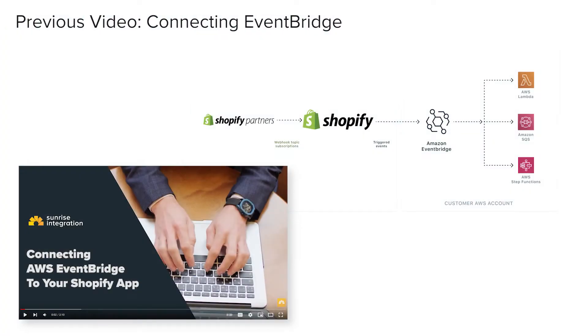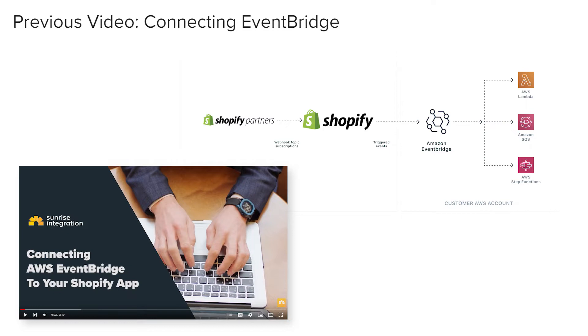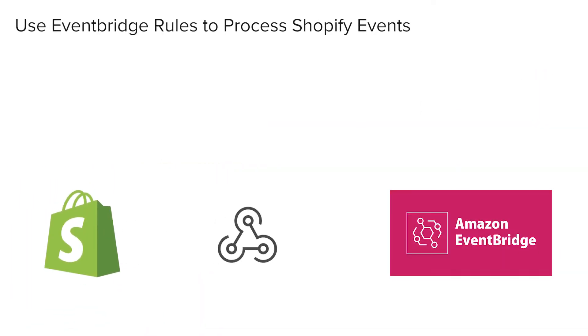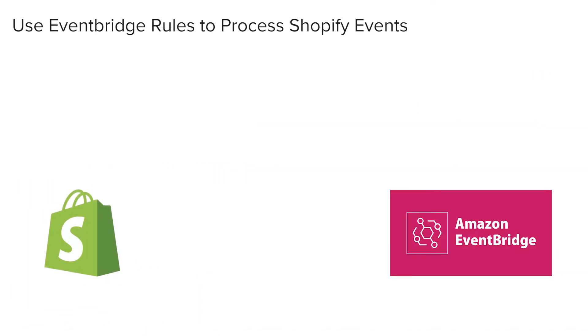In our previous video, we showed you how to connect Shopify to EventBridge. Now, let's review how to set up rules to process the event data.